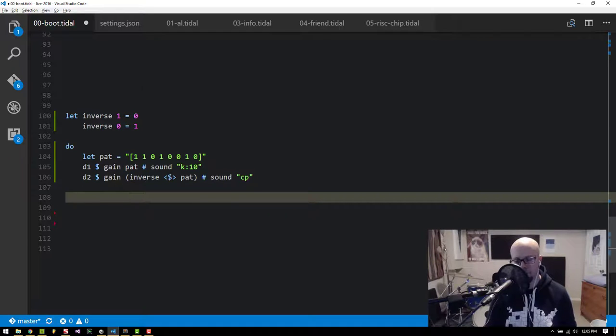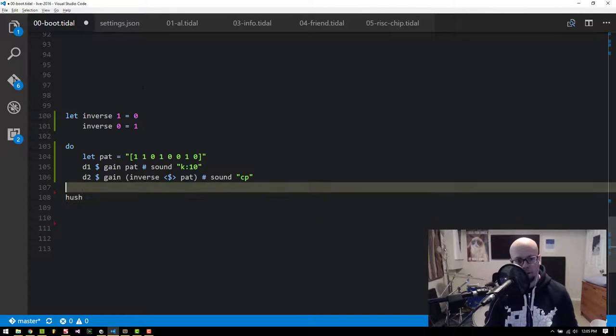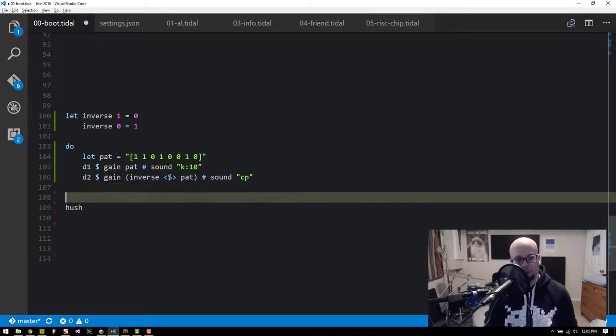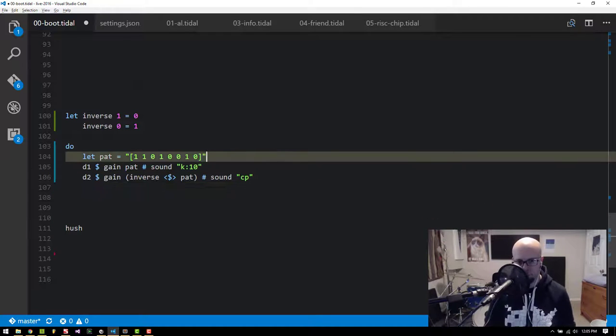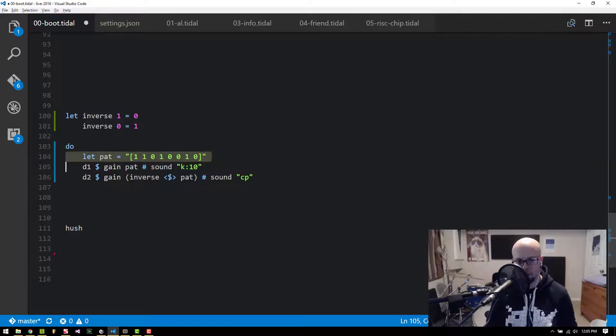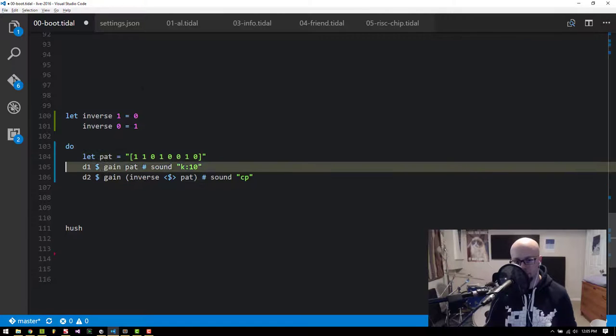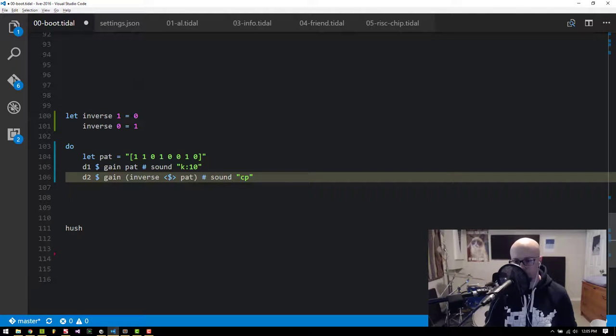Perfect. So that's kind of the starting point. And now what's cool is I can improvise with this pat variable while things are going and everything changes.